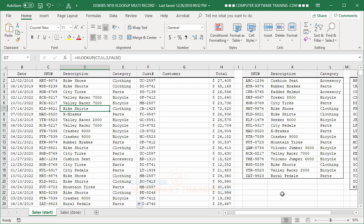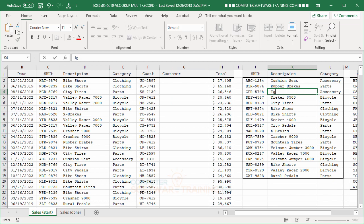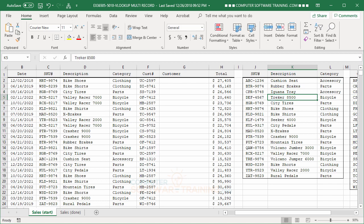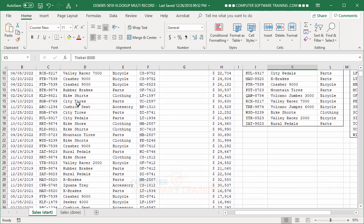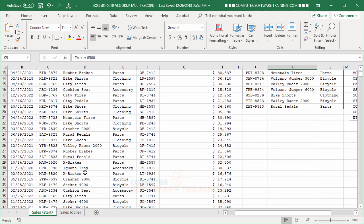If we went later on, okay, and changed Padded Helmet to, I don't know, Iguana. Iguana tray. I have no idea what that is, but Iguana tray, all right? Enter that in. You're going to see, probably should have done one more towards the top there, but you'll see there's one Iguana tray. See?